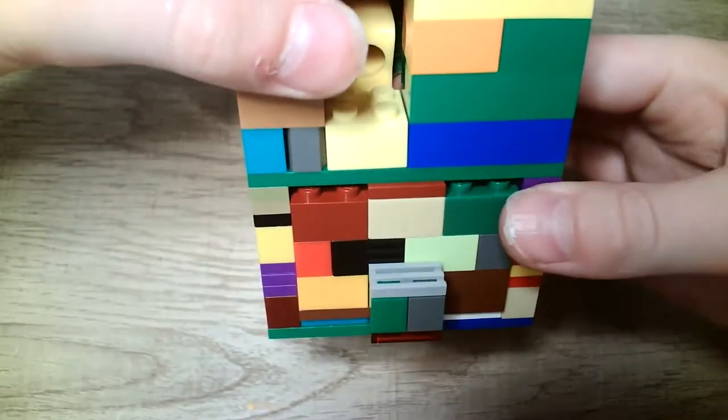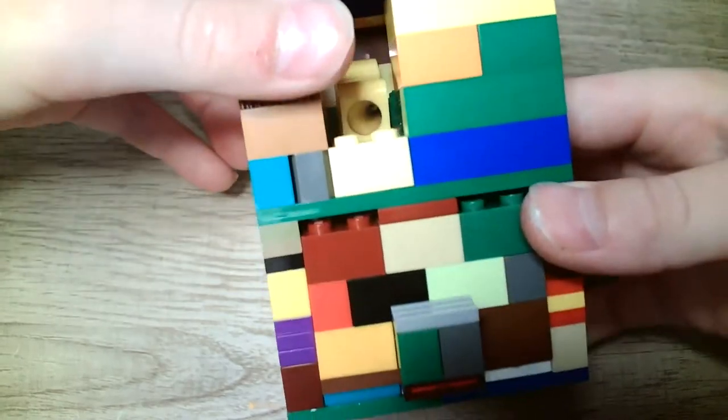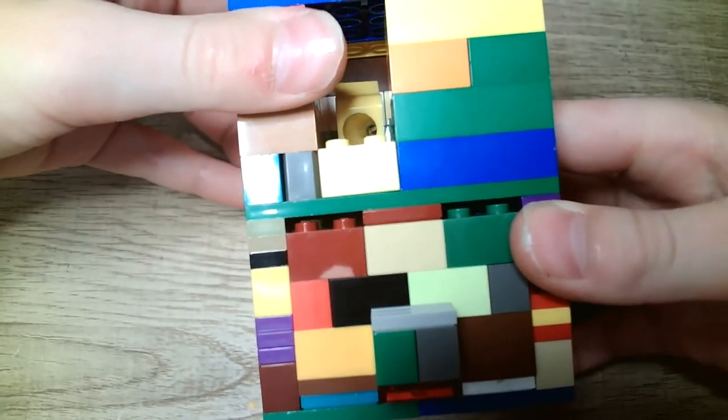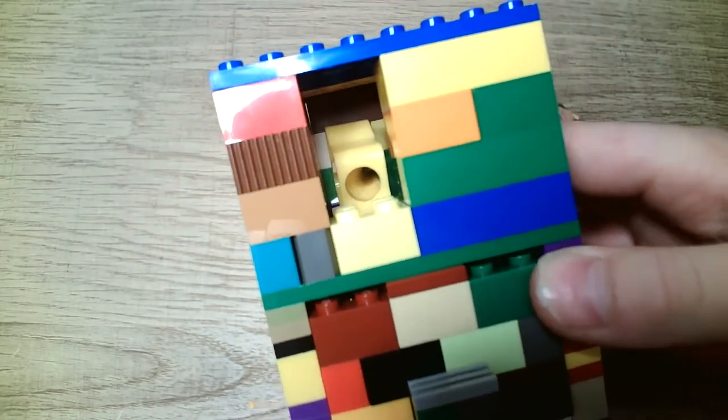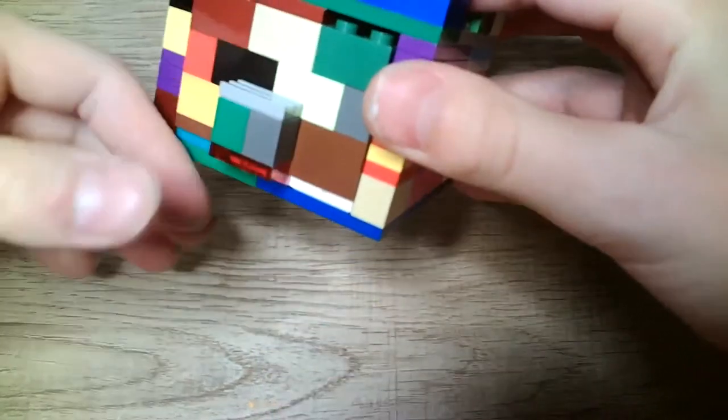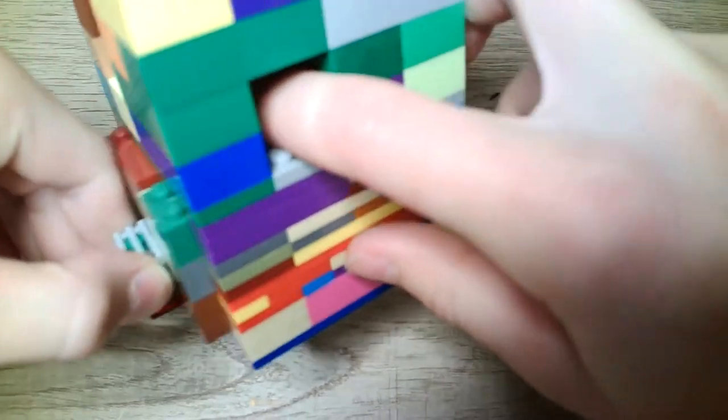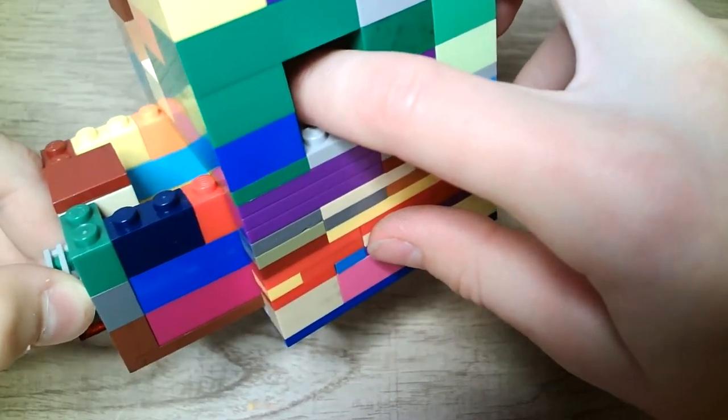So once you push the sharpener back in, all the shavings will fall into the trash tray.